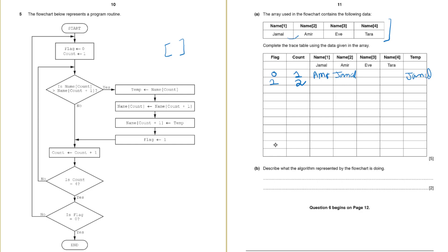So we will go to the yes part and there is the same process. We will put the Jamal in temp and then we will name 3 should be moved to name 2. So name 3 holds Eve. We will put Eve in place of Jamal here. And then we will put the value in temp which is Jamal back to name 3. So Jamal is here.